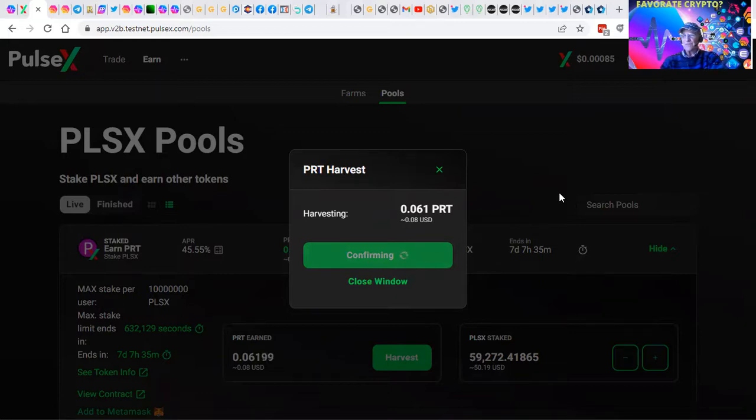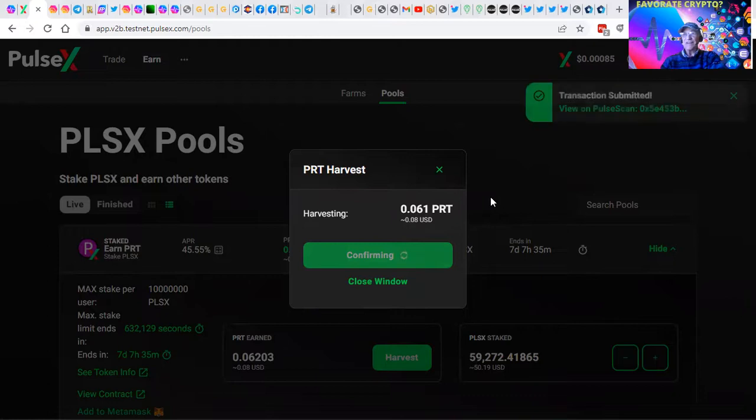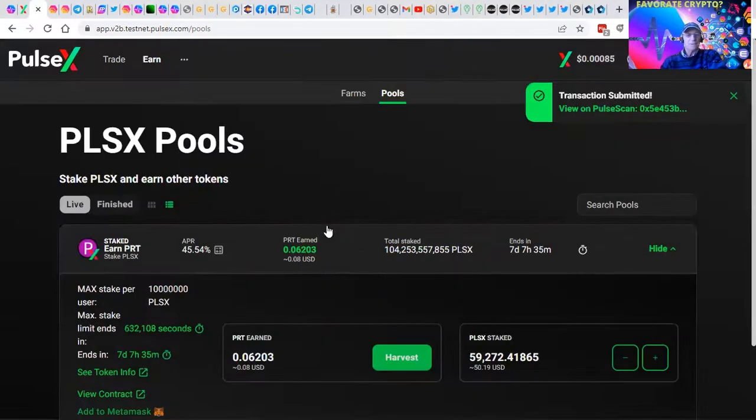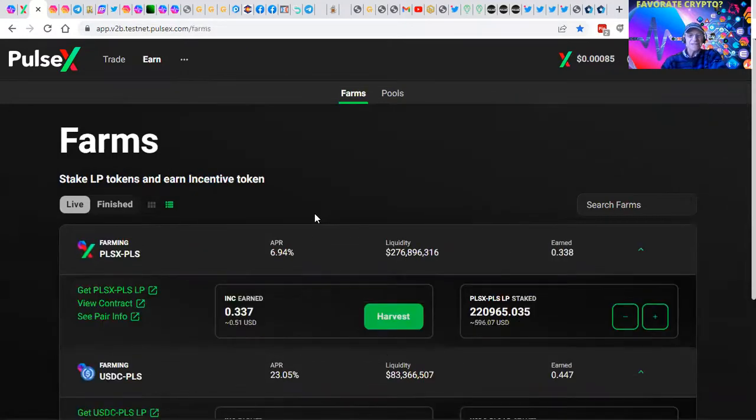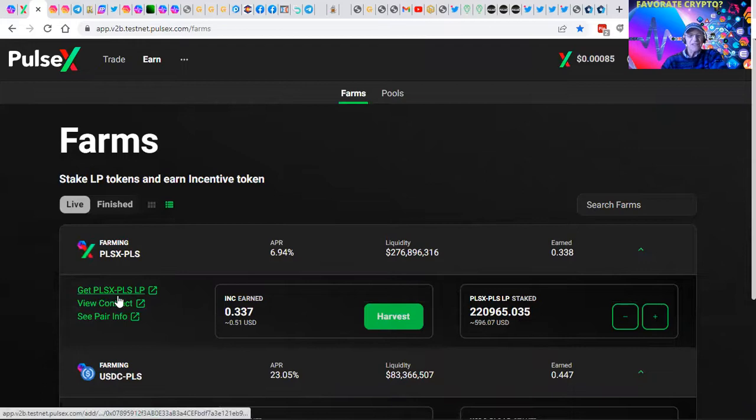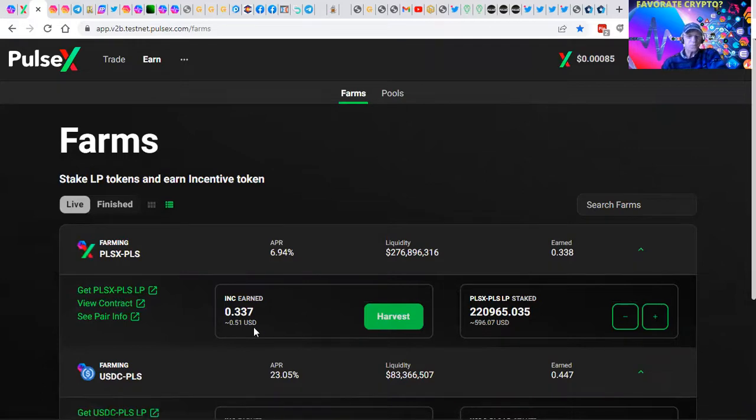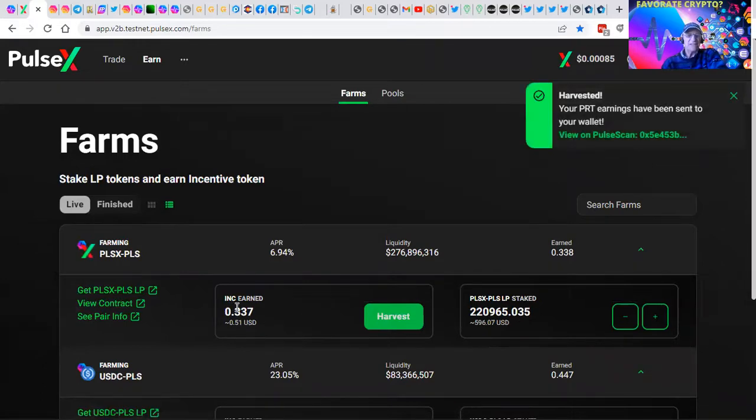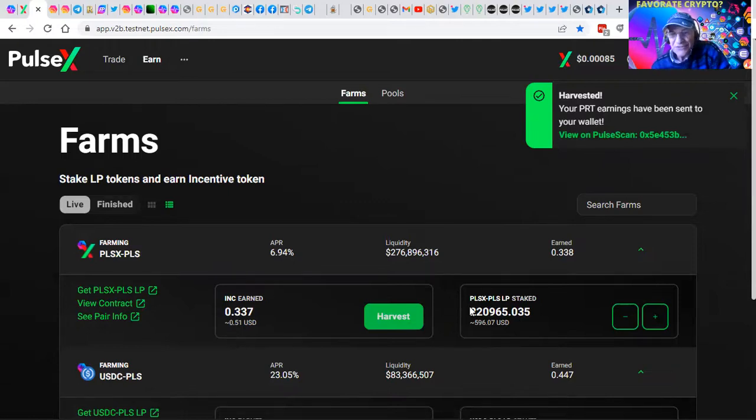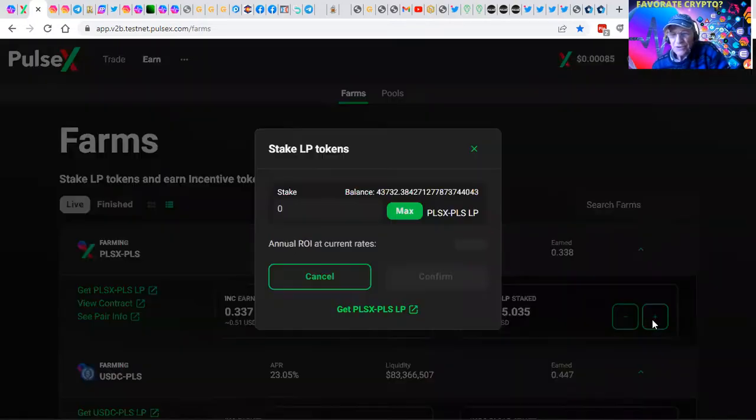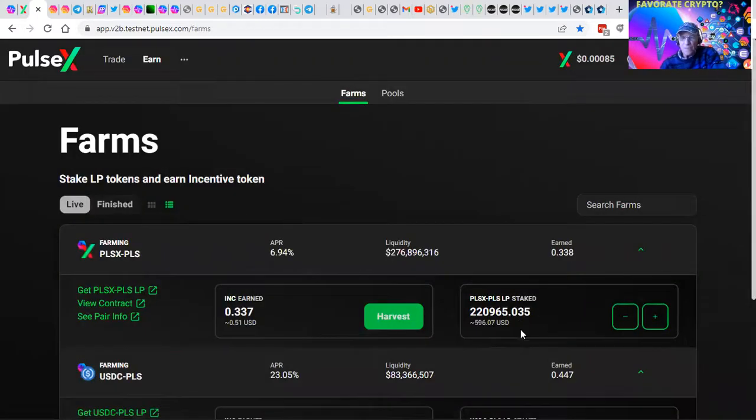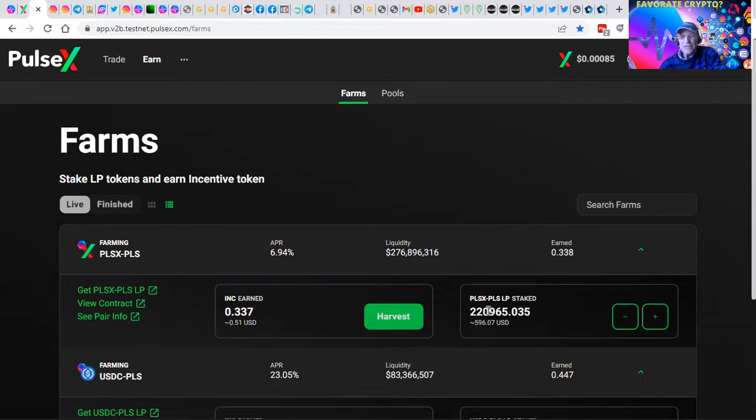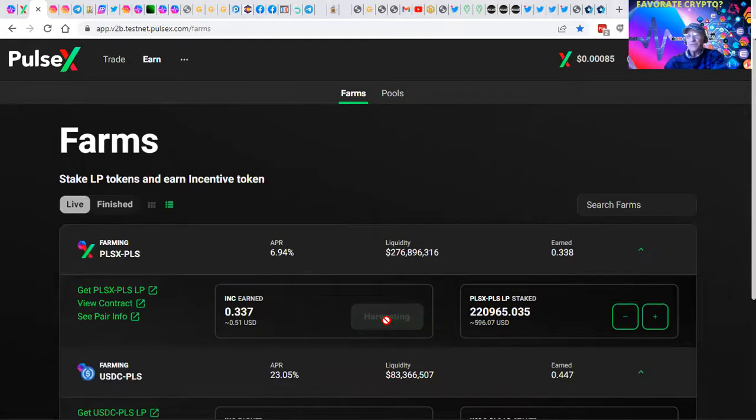It's certainly an exciting new frontier for money. Let's take a peek over here at the farms, going out to the farm this morning. This is PLSX PLS. I had INC tokens, 51 cents in this particular pool. I've got 220,000 staked in this pool.